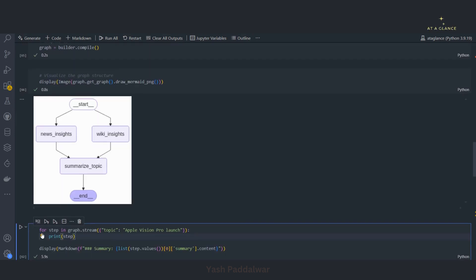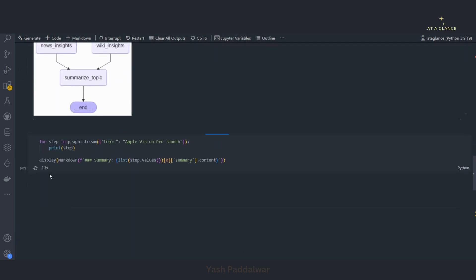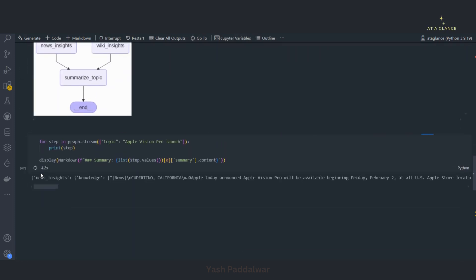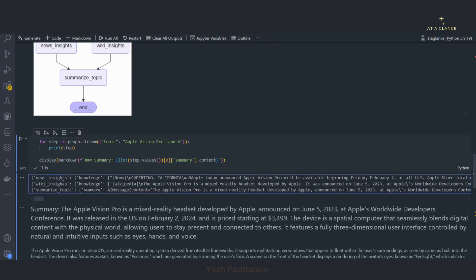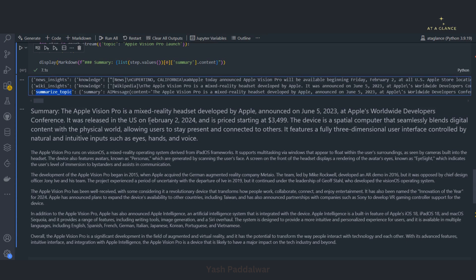Now we'll see the execution of the graph. I've called the graph with the state variable topic set to 'Apple Vision Pro launch', which will fetch the latest news from the internet as well as from Wikipedia. Finally I'll display the actual summary created from the last node. You can see the news insights node executed first, then wiki insights, then the summarize topic node, and the summary is generated and printed in markdown.